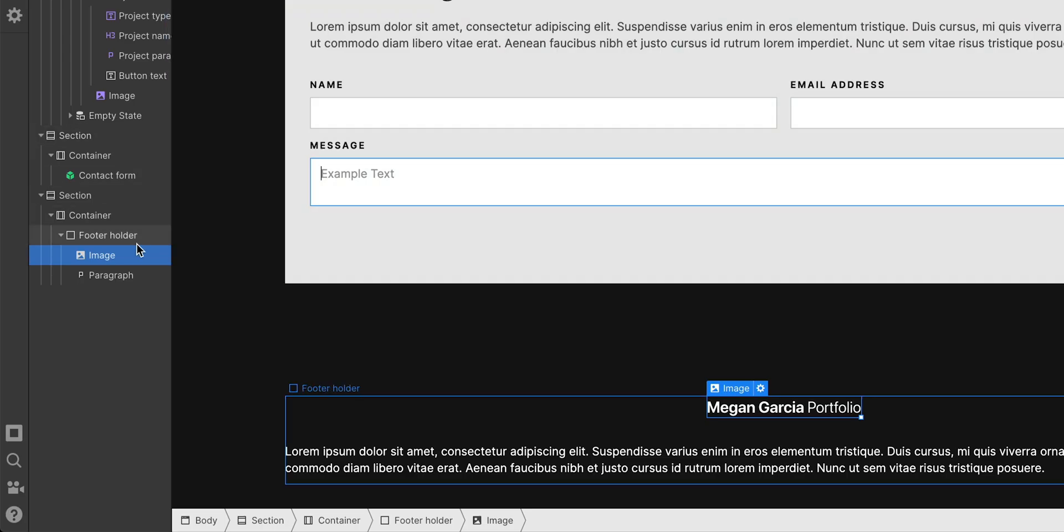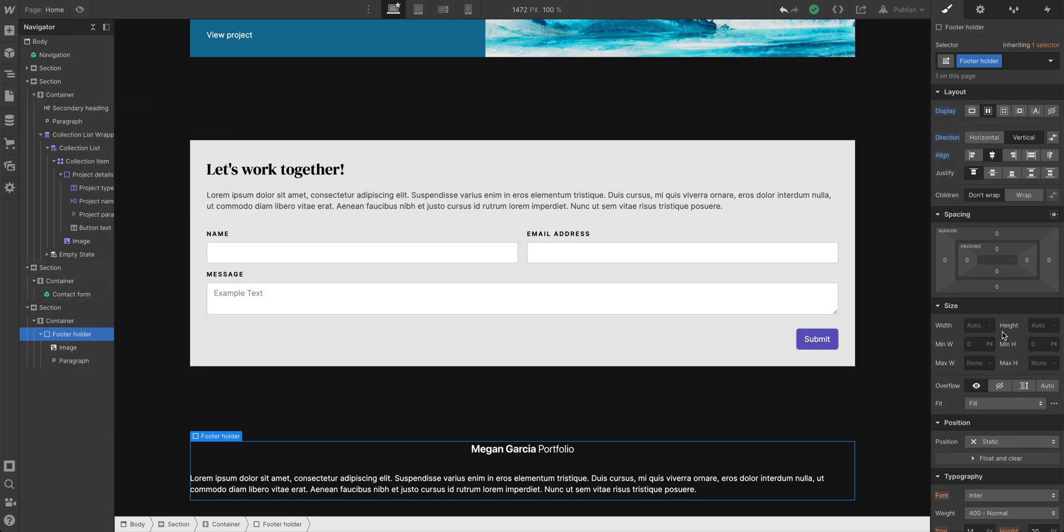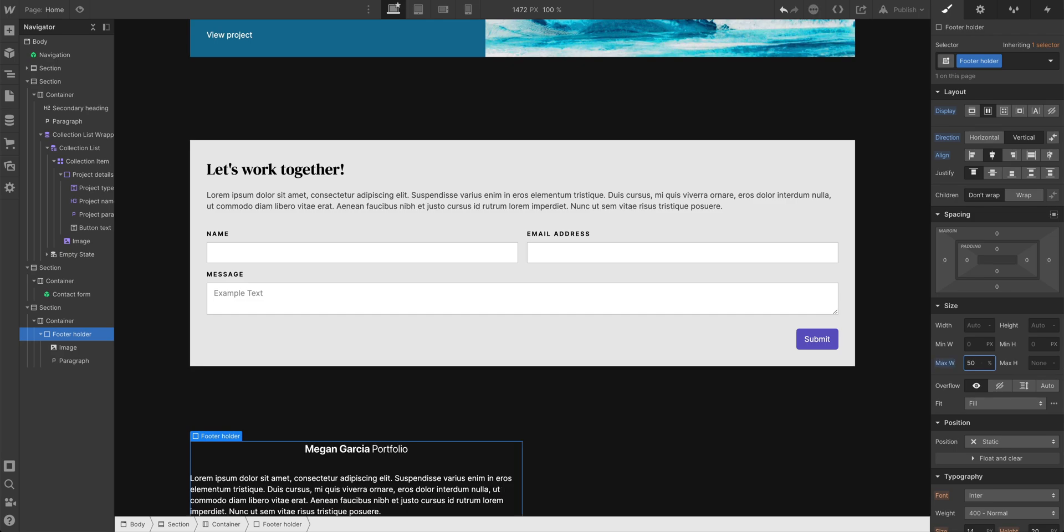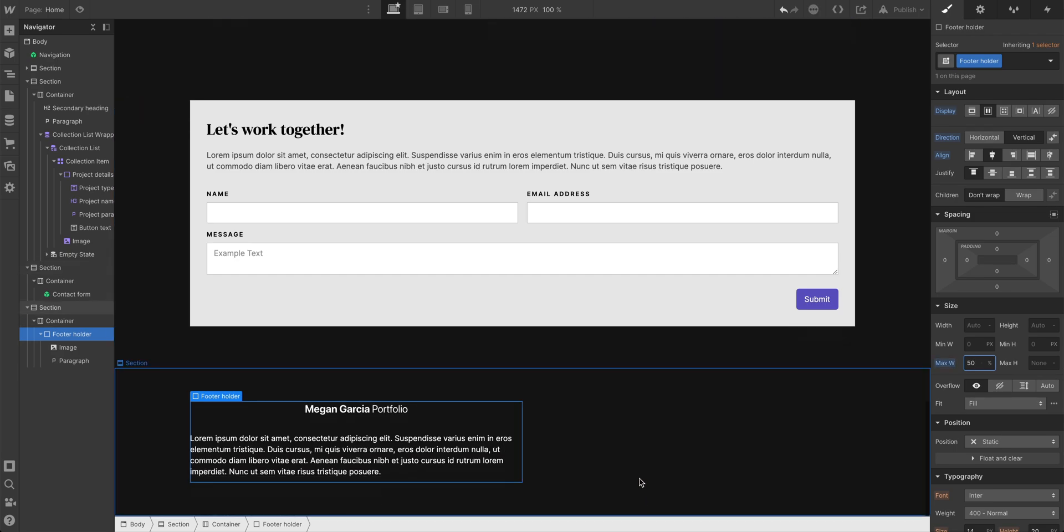We can set a constraint on the footer holder itself. We can say the maximum width is only 50% of the parent element it's in inside of the container, and that could work. That's one way to do it.